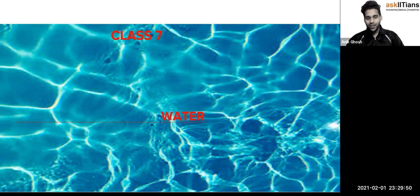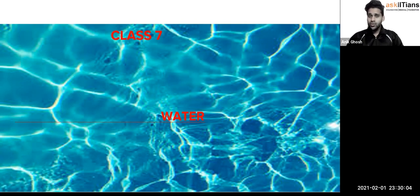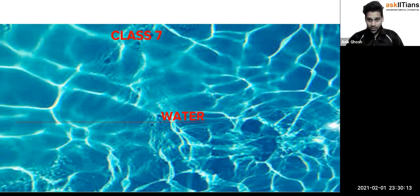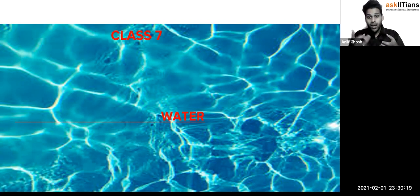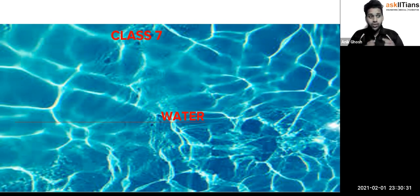Hello students, welcome back to the video classes. I am Anik Ghosh, your chemistry teacher. Today we are going to start with the chapter on water. This chapter is very important because we are going to learn where water comes from, what the water cycle is, how many types of water are there on Earth, and which waters are drinkable and which are not.